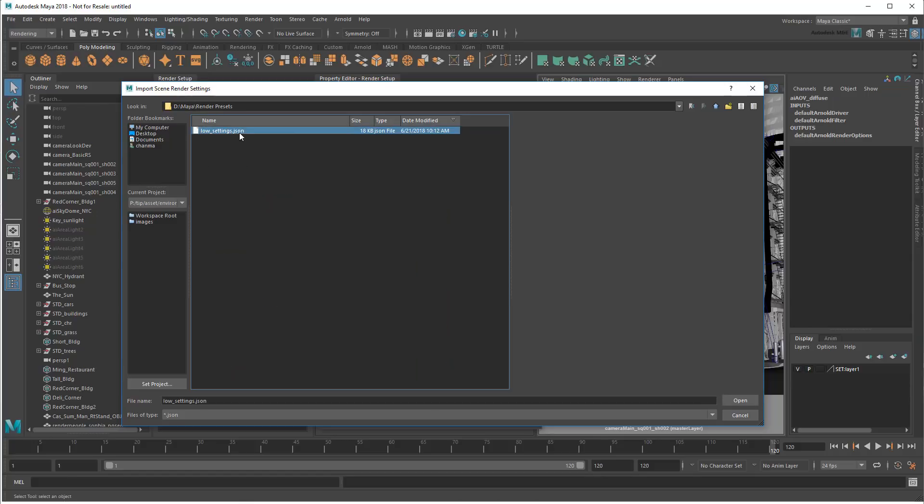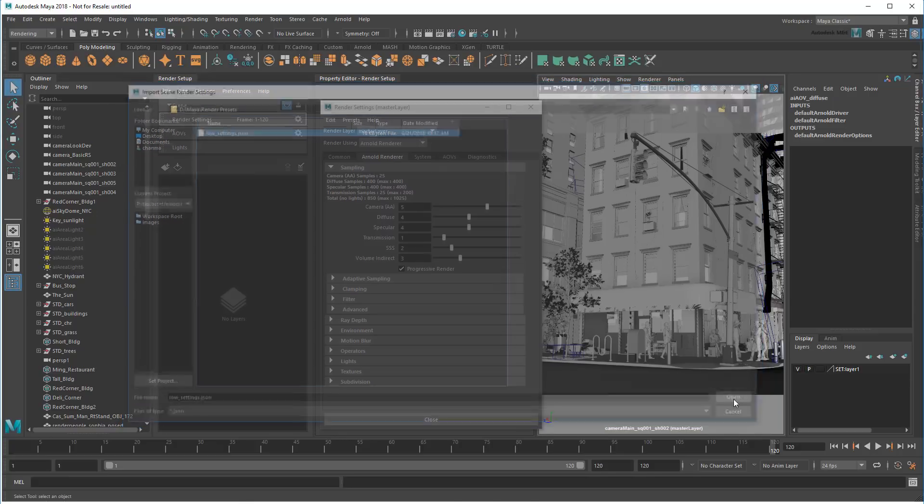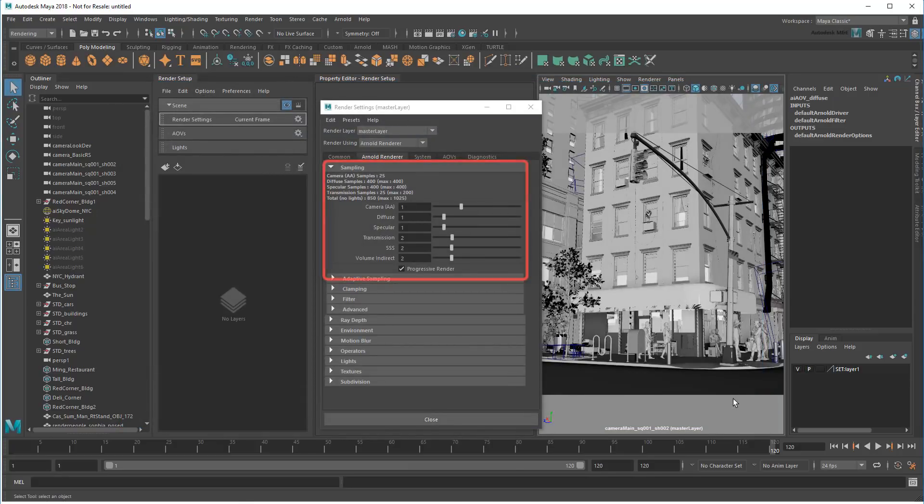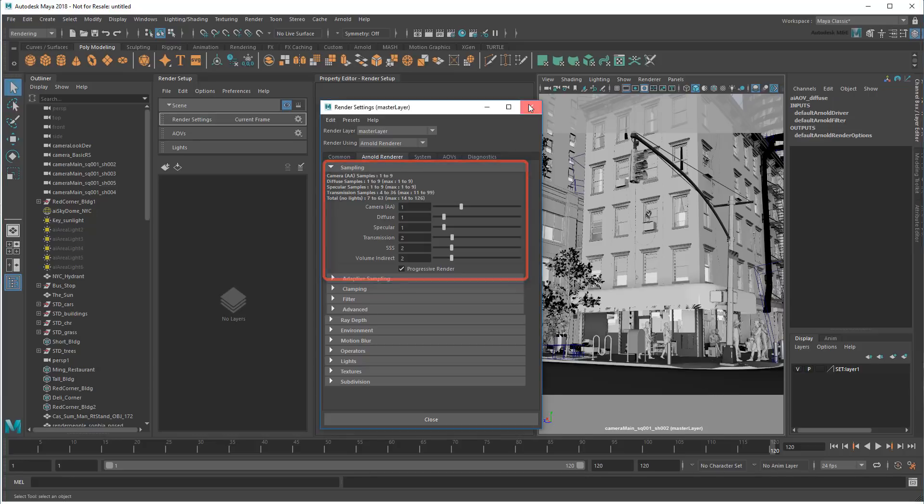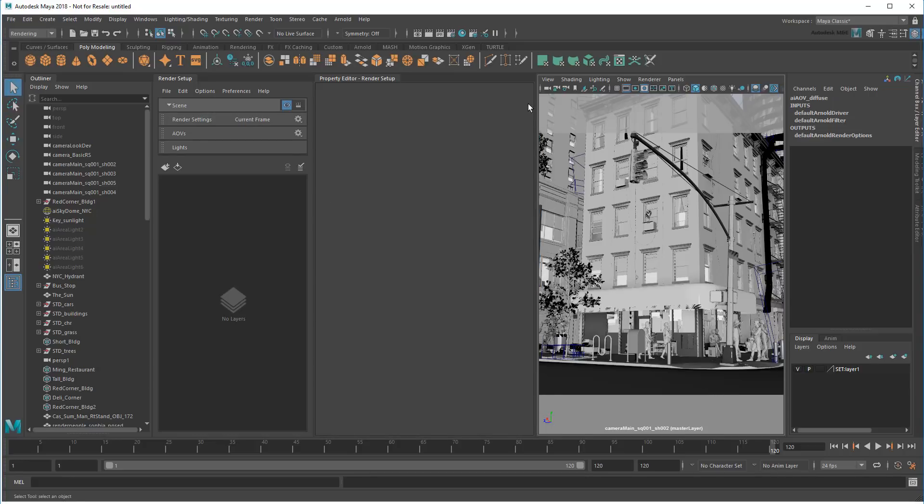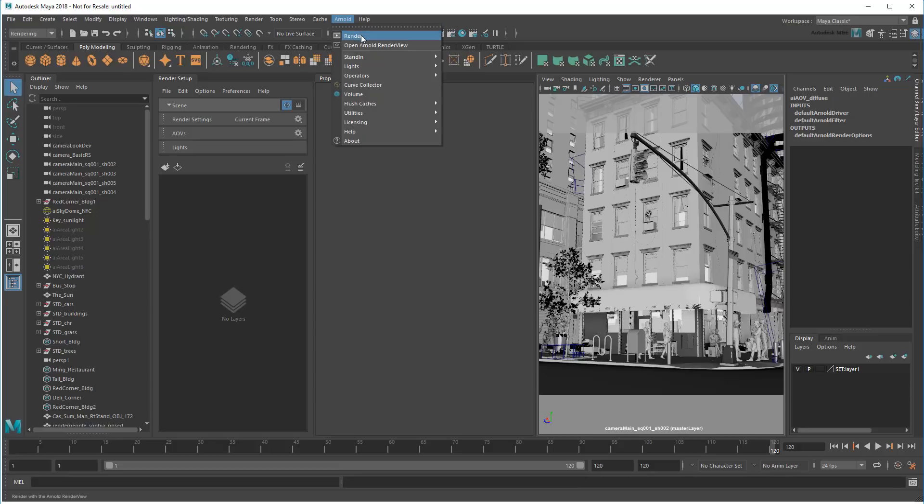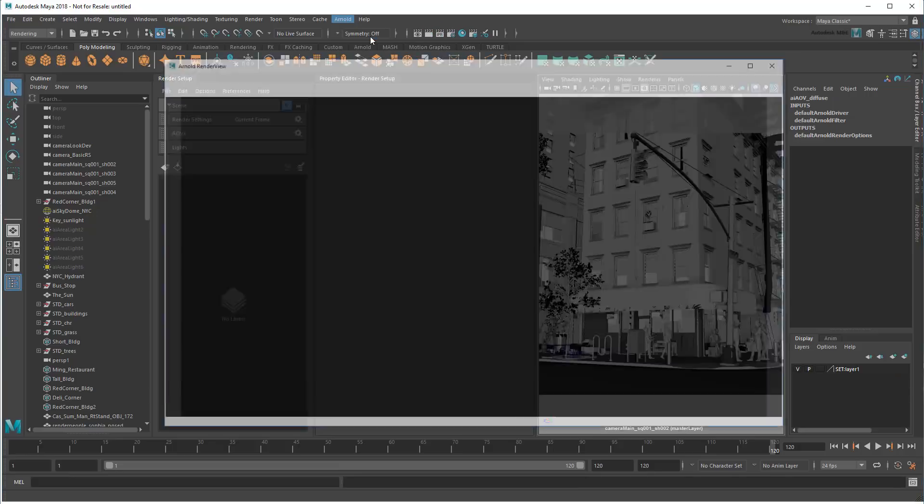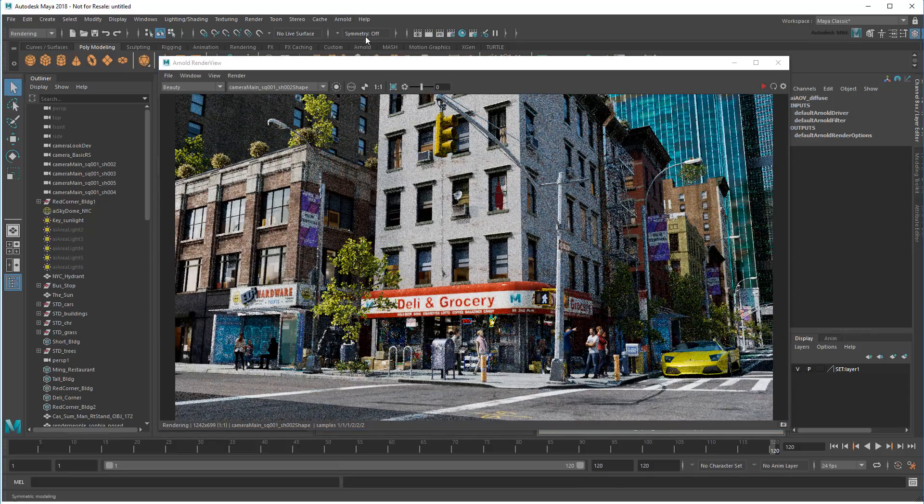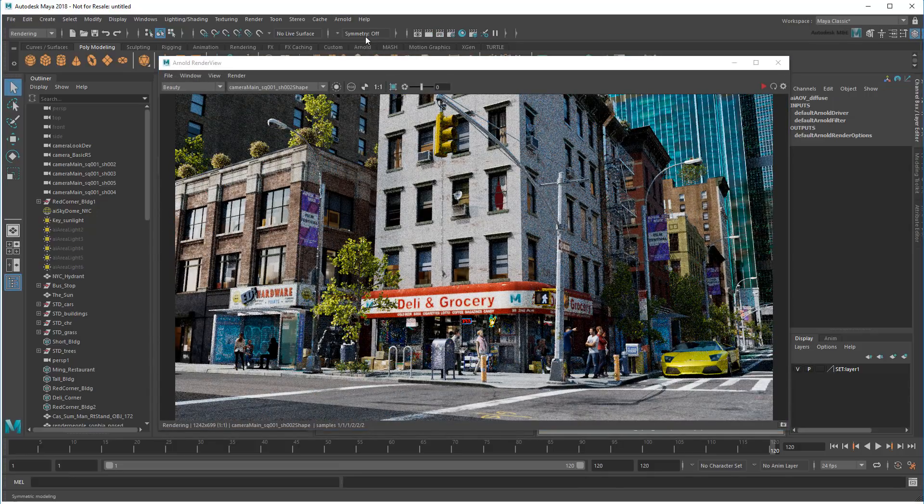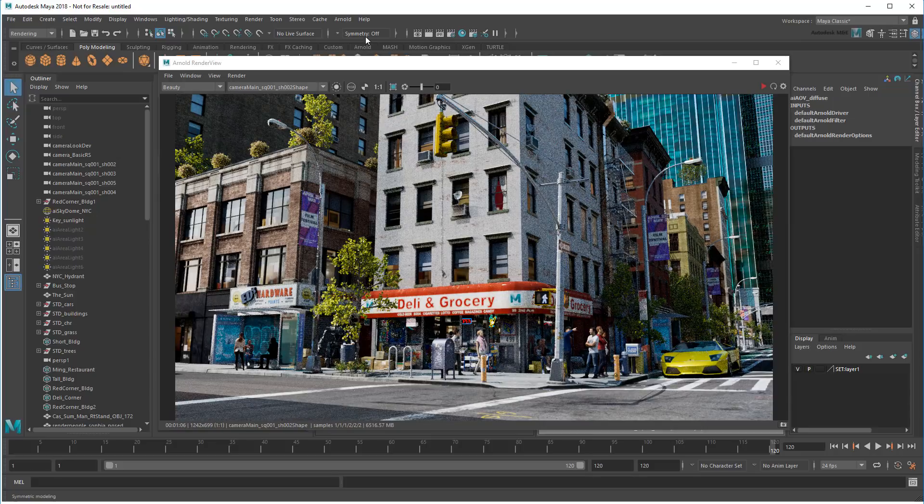In this case, I'll load this premade low-quality setting I made earlier, which you can download in the description below. As you can see, loading the preset has changed my settings. And sure enough, rendering is much faster than before.